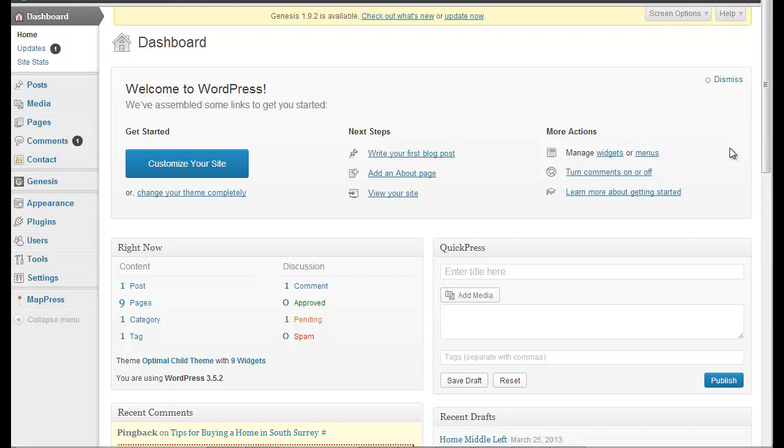But what if you're using something like Genesis Theme Framework or iThemes Framework or some framework that has built-in SEO, and a lot of them do, and then you decide to switch themes to a totally different framework, and what are you going to do with all that SEO data? It doesn't transfer smoothly, and it doesn't because I've done it.